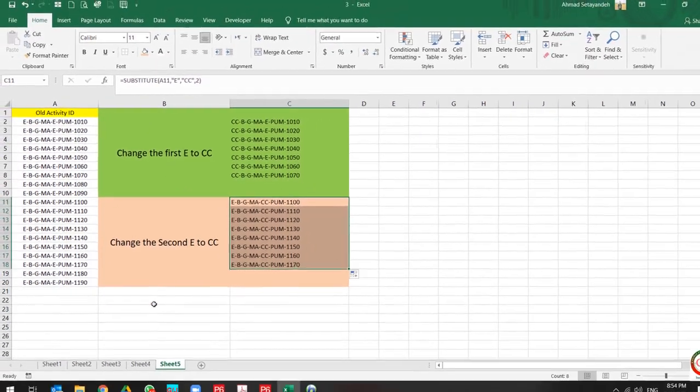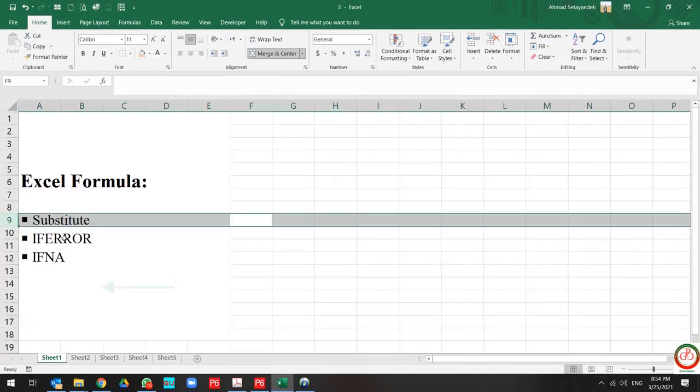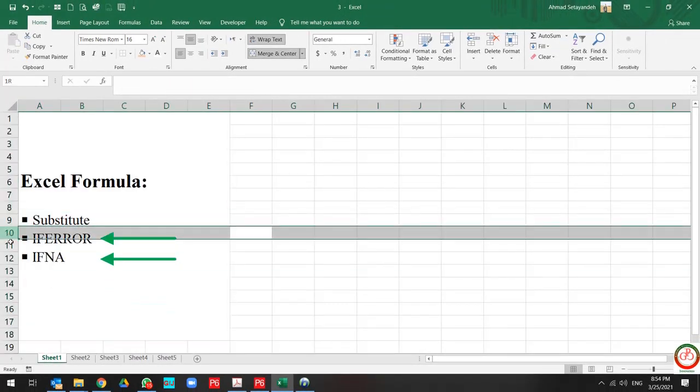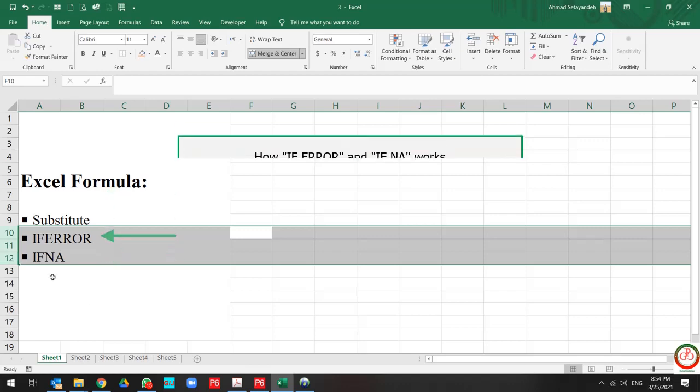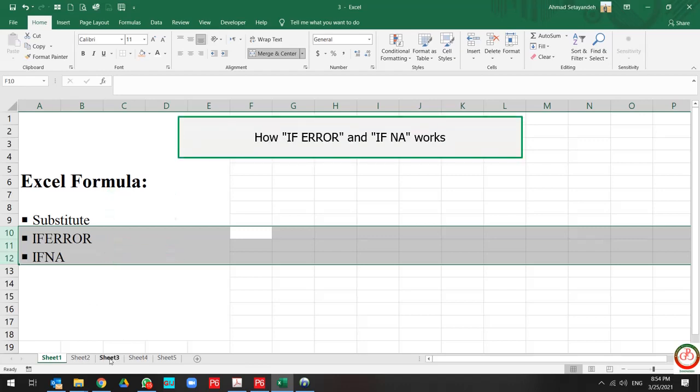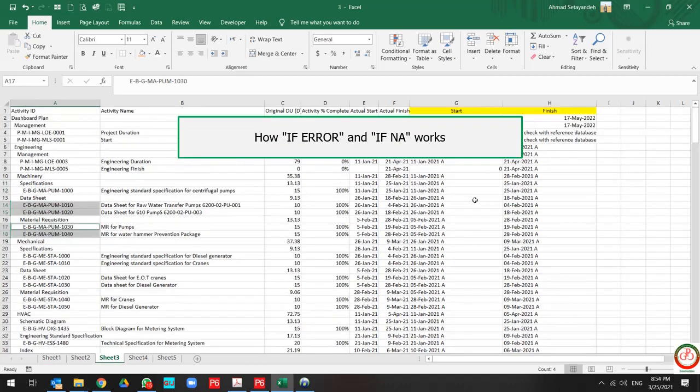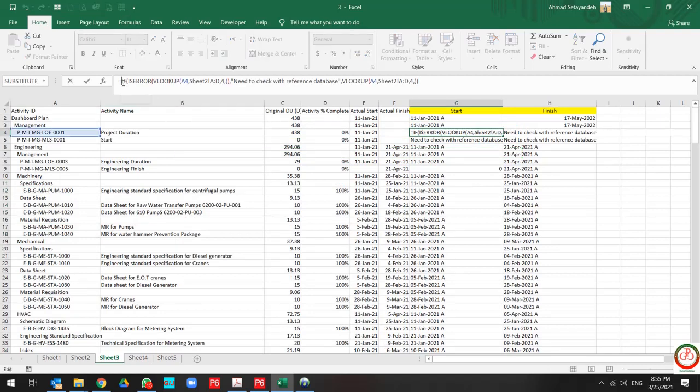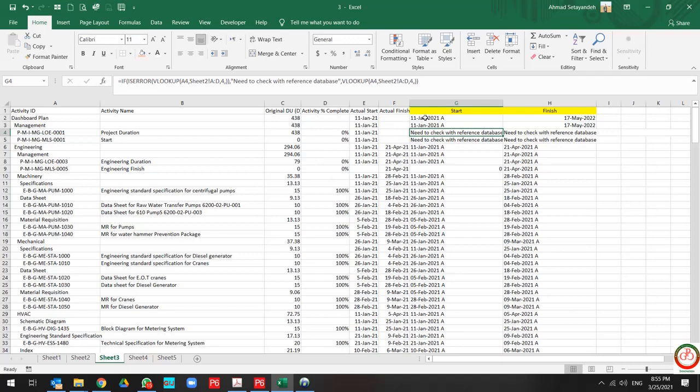That's all about SUBSTITUTE. But let's continue with IFERROR and IFNA. In previous lesson, we talked about IF in combination with ISERROR, but this is a very long formula. And if you want to decrease this formula,